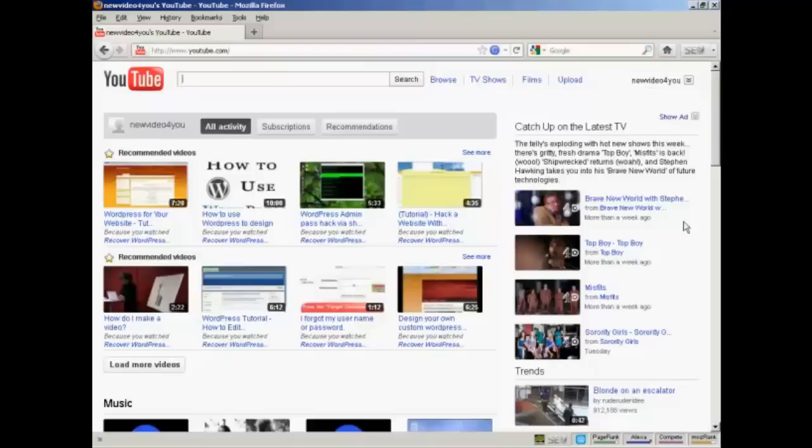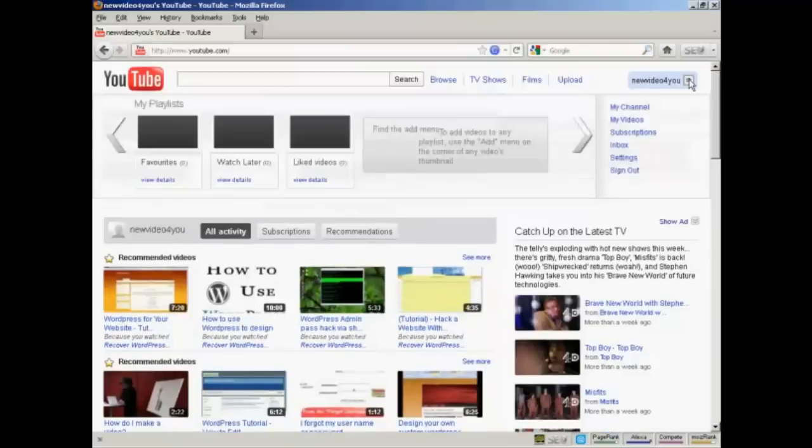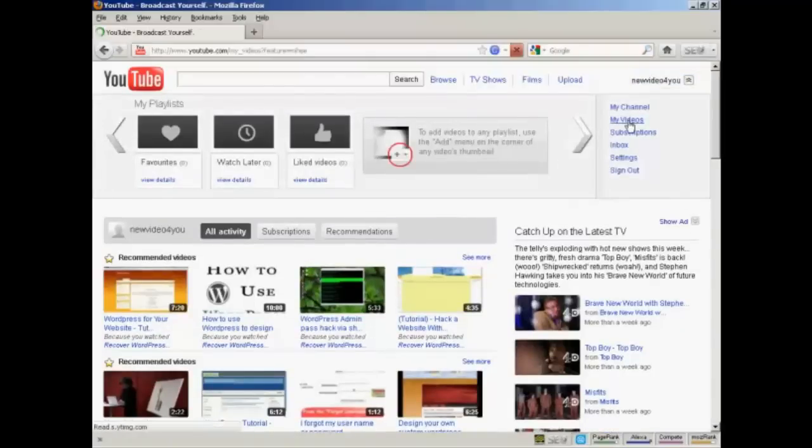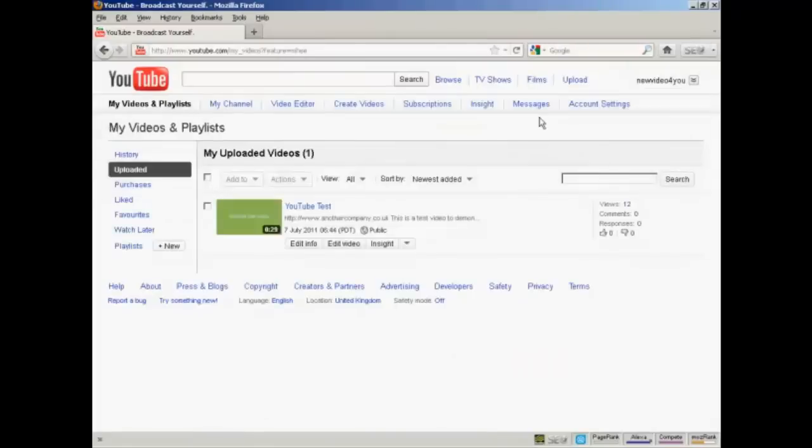Come to YouTube, youtube.com, and log in to your account. Over here in the top right hand corner you'll see a button with your YouTube username on it. Click on the two little arrows, and then select My Videos from the drop down menu.